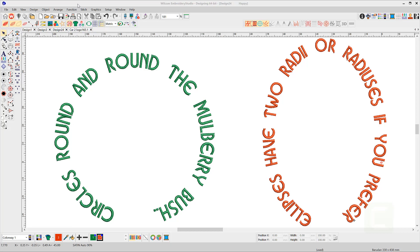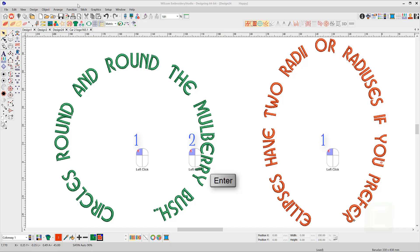The method of creating each is the same, except for an extra click of the mouse for an ellipse. A circle has one radius, and an ellipse has two — an X and a Y radius — therefore the extra click.